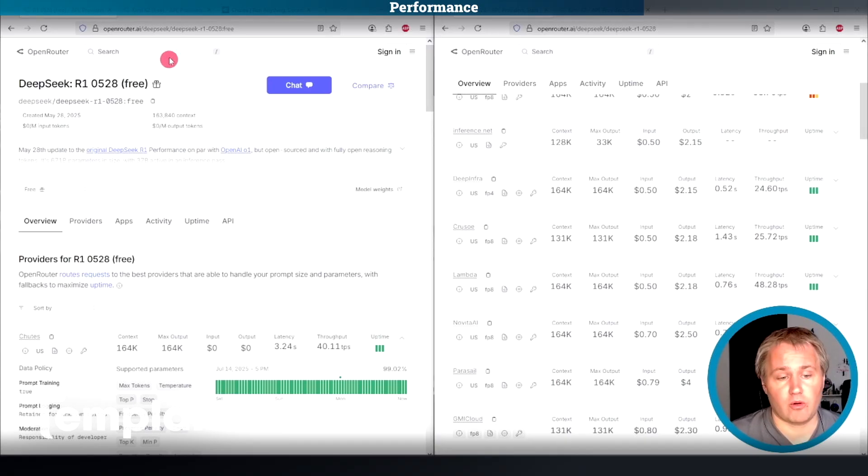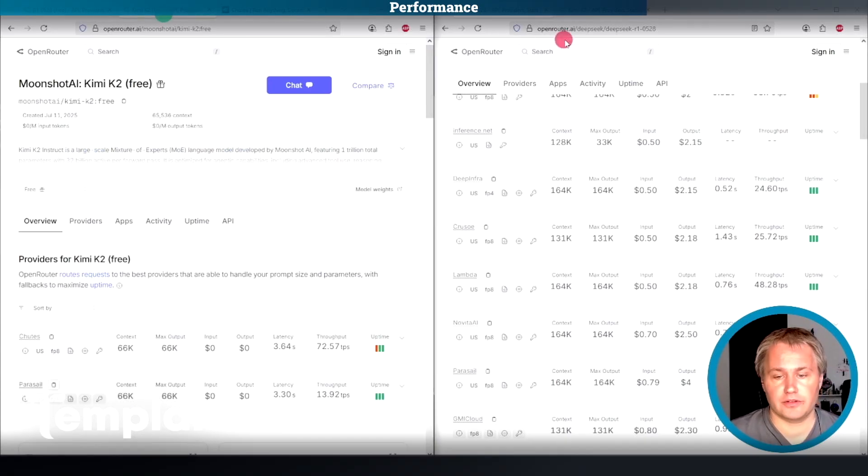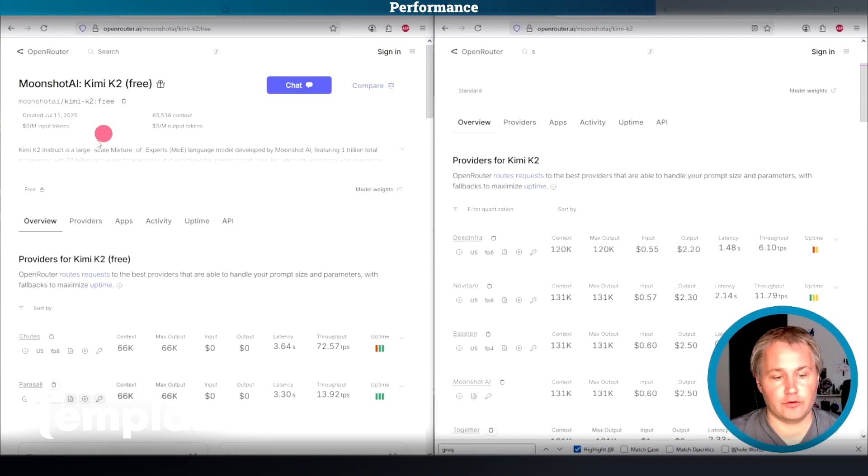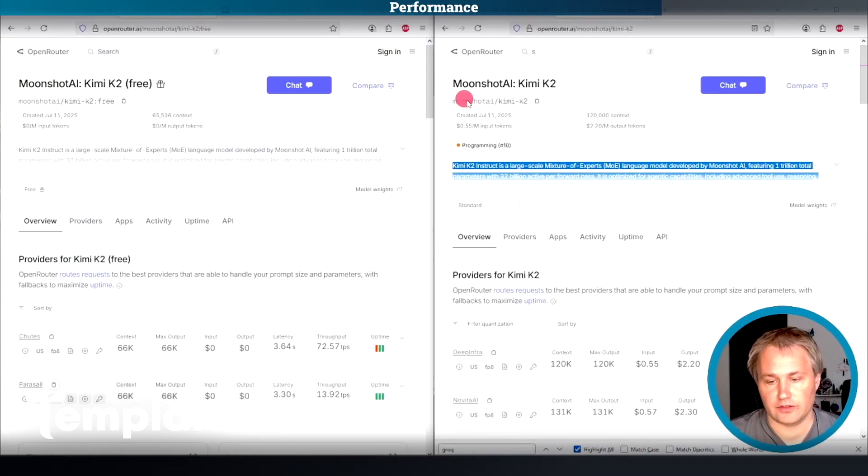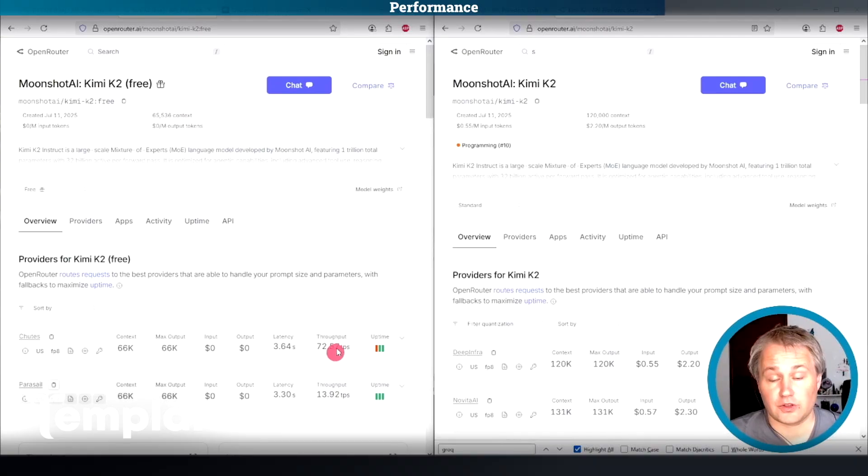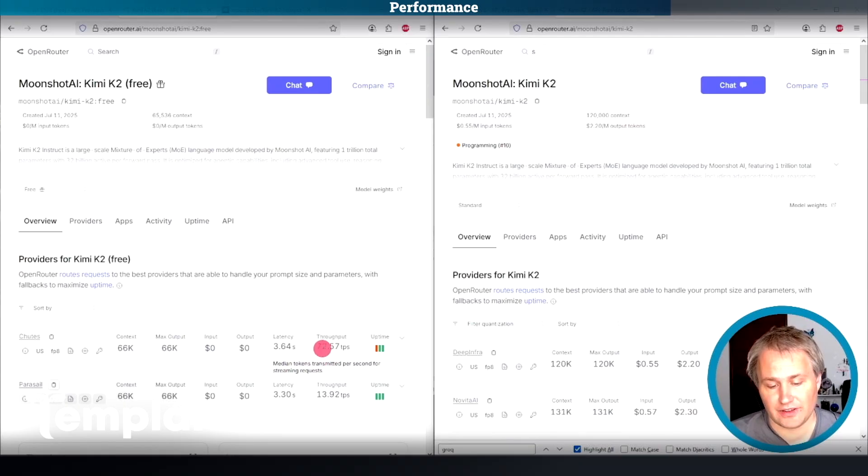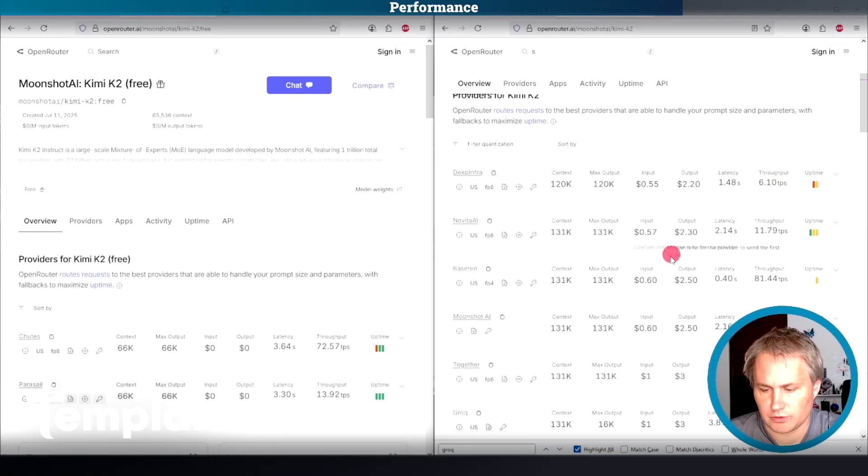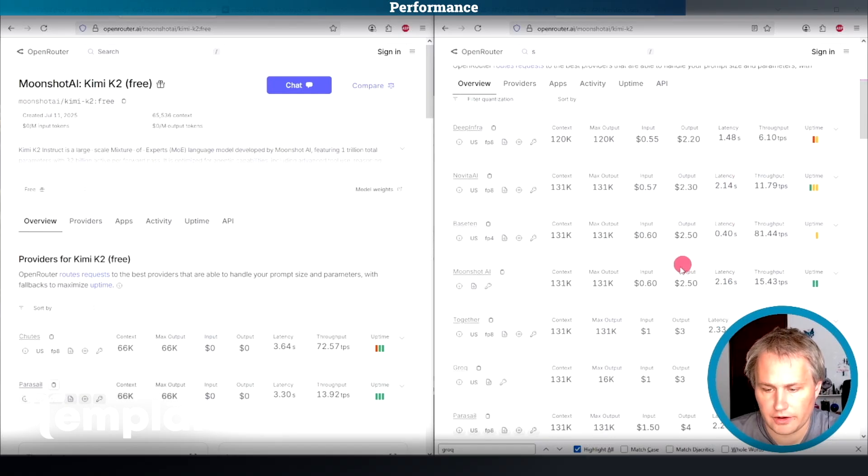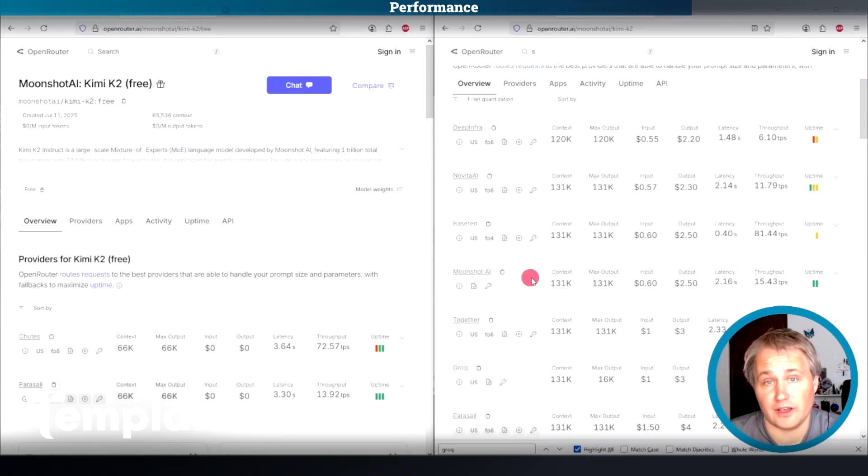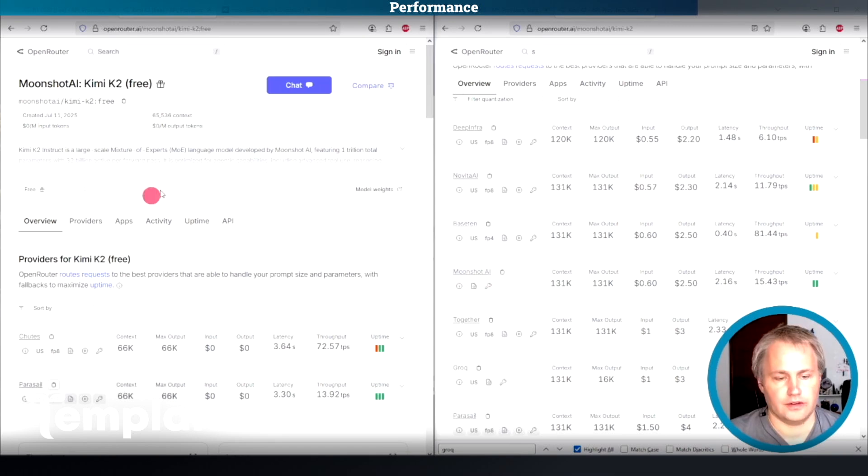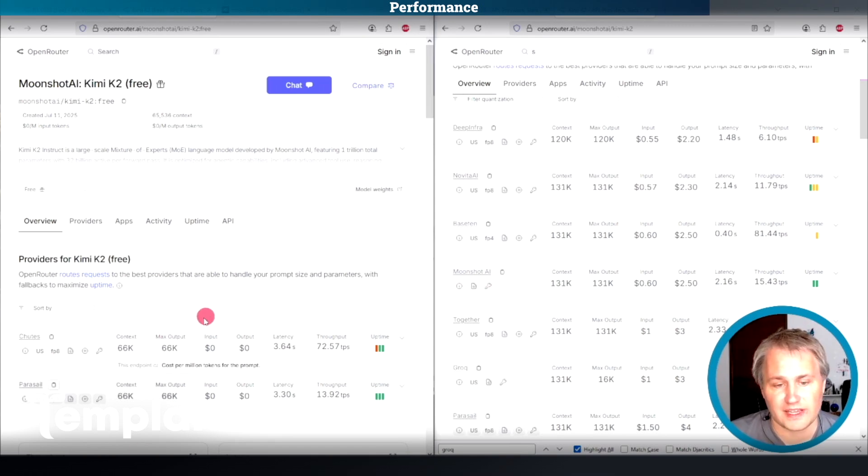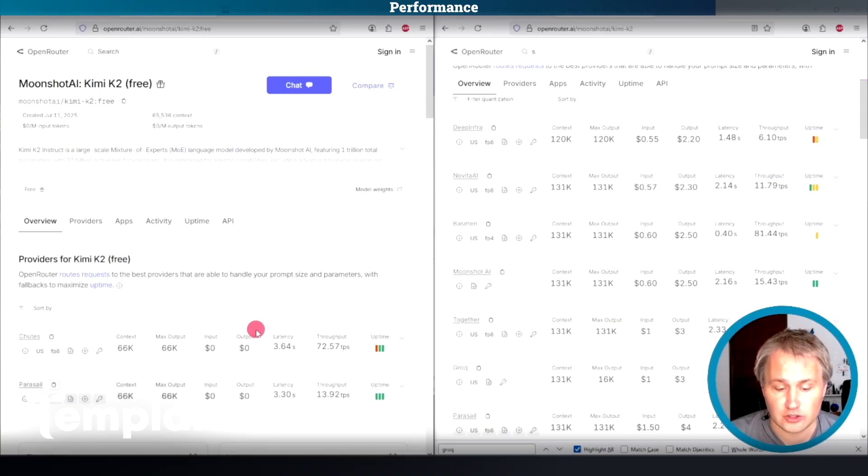Now I just want to look at one other model here, the Kimi-K2 that just came out this week. Again, the free is on the left and the paid is on the right. You can see that Chutes throughput here is 72 tokens per second. When you compare it with the paid ones here, it blows most of them out of the water, including Moonshot itself, the creators of Kimi-K2.